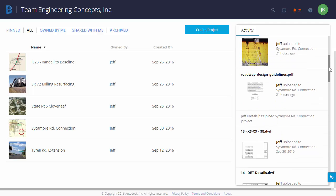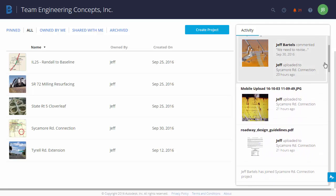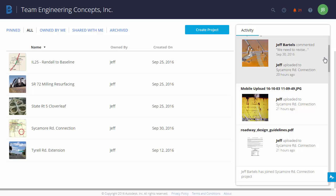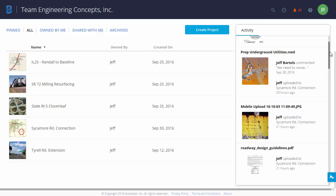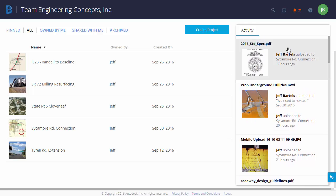Let's drag this up. Looks like an image has been uploaded. There was a live meeting recently. And then most recently, a PDF was uploaded to the Sycamore Road Connection project.